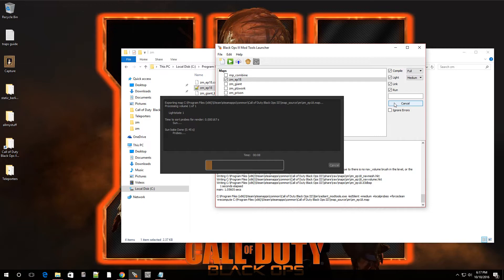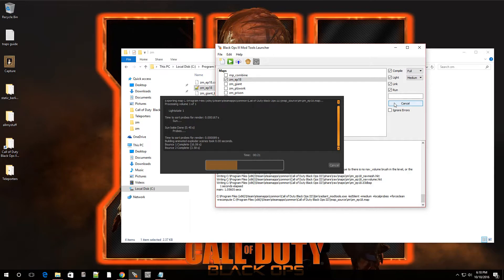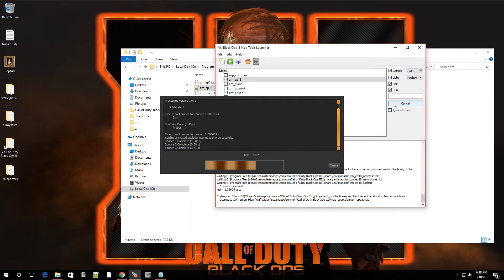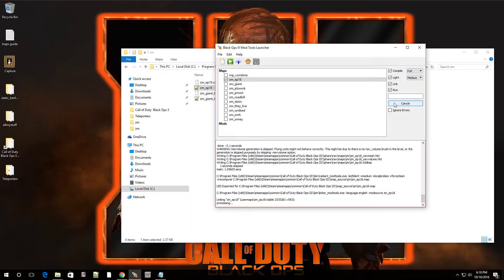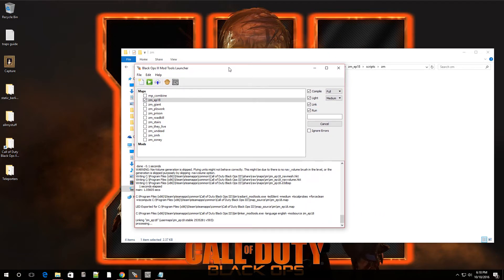I'm also going to put out an advanced lights tutorial - I've noticed a lot of people are wondering how to make different types of lights and how to make them reflect or point at a certain angle. That video should be out within maybe tomorrow. Also make sure you're subscribed so you'll get notified when it's out.